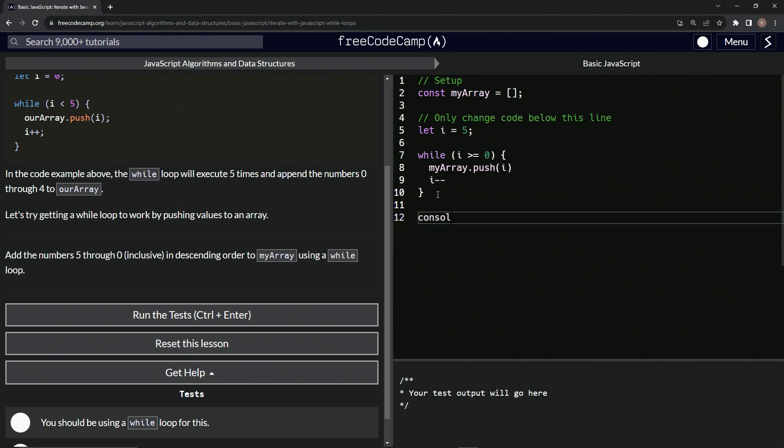We could also say - well, let me prove this first before I go into any deeper stuff. So let's say console dot log like this, my array. Alright, so we see five, four, three, two, one, zero, like that.